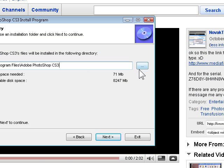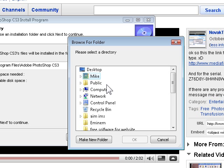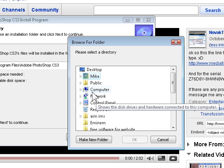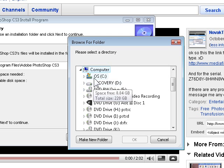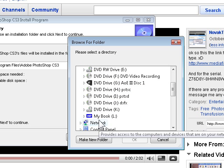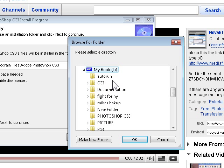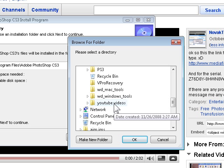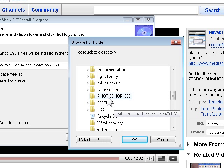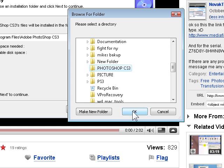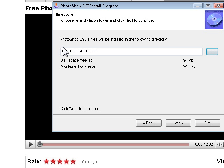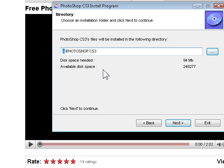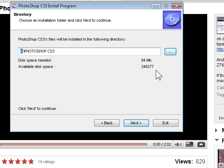But in my case I'm just going to install it into my external hard drive. So I'm going to click that file, click my computer, and click my external hard drive. And I believe I made a folder called Photoshop CS3. So I'm going to press OK. And now as you can see it says my L drive, which is my external hard drive, and Photoshop CS3. And that's how much space it takes up. Not very much. So it's perfect. Click next.